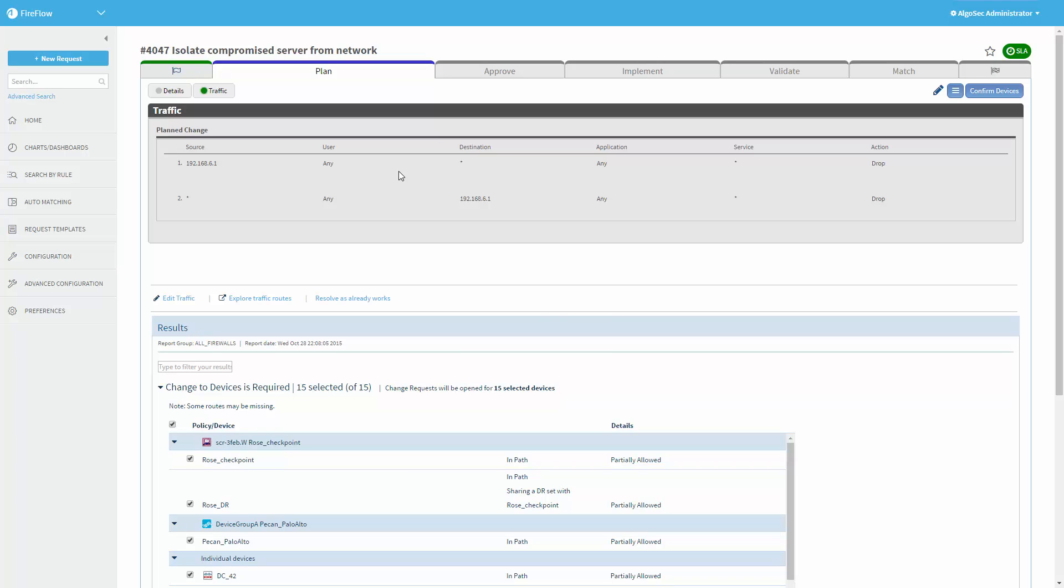And now, depending on how the workflow was customized, this can be either fully automatic zero-touch, meaning Fireflow will go, find all the relevant firewalls, and issue the exact changes that need to be done for them, and go ahead and push the changes to the firewalls. So zero-touch from the minute you click isolate in Q-Radar until it actually happens. It's maybe a minute or two.